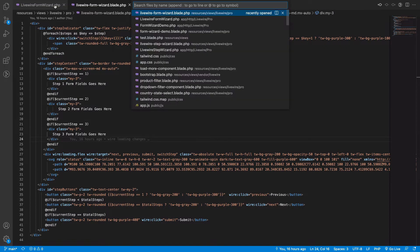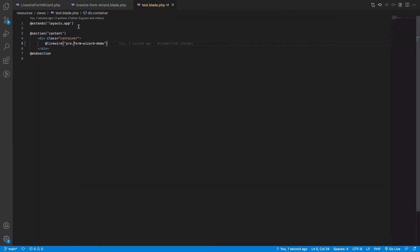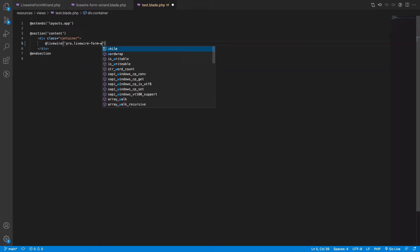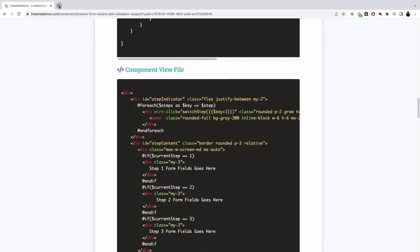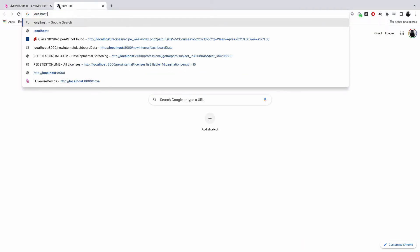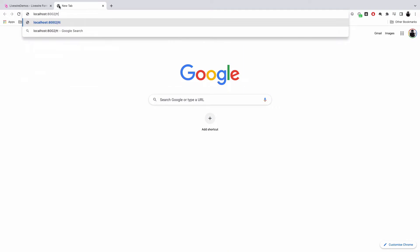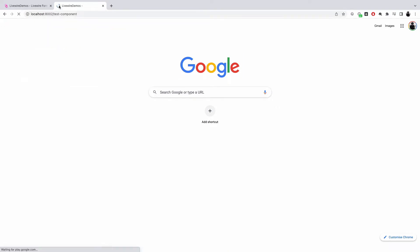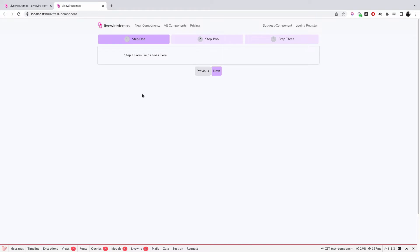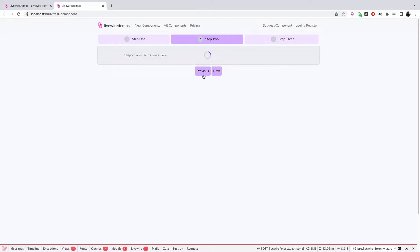If you look at the rendering of the component, the component name is livewire-form-wizard, and if we see the output on localhost, we see that we have three steps: step one, step two, and step three. This is where your form fields will go, and it has the ability to navigate to the next step and the previous step.